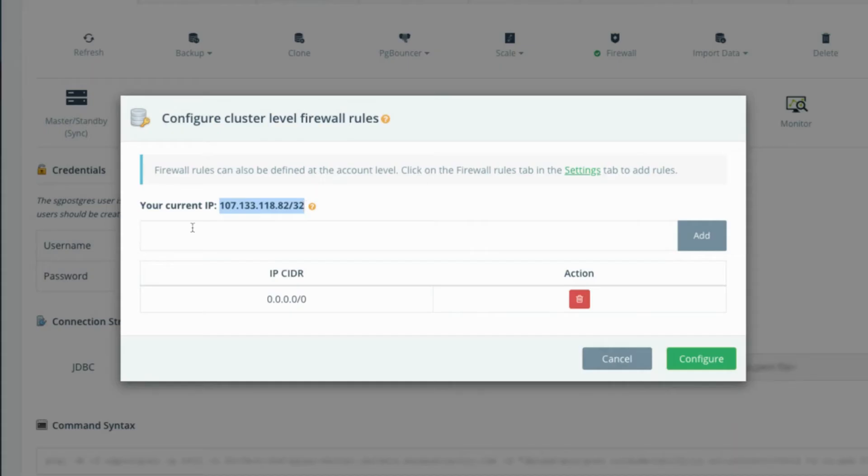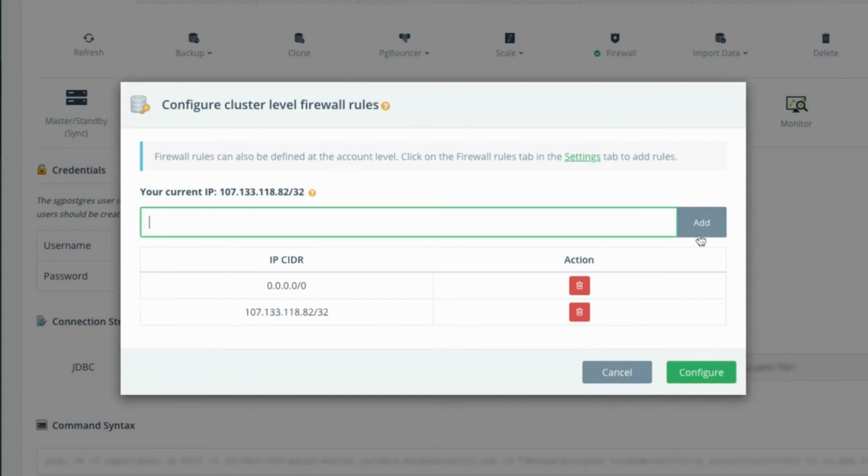In the open field, enter the IP CIDRs one by one that you would like to be able to access your cluster, and click the add button after each one.